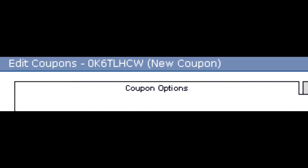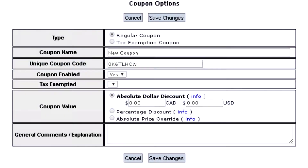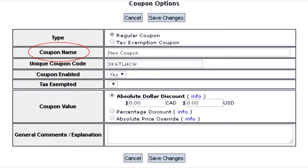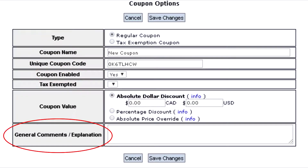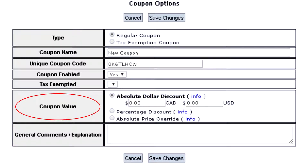Starting off with coupon options. In coupon options you have a series of selections to make including the type of coupon — either a regular coupon or a tax exemption coupon — the name of the coupon, the coupon's unique code, if the coupon is enabled, a comment or explanation about the coupon, and the value of the coupon.